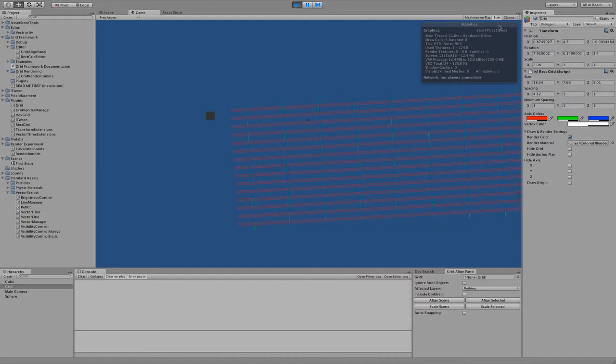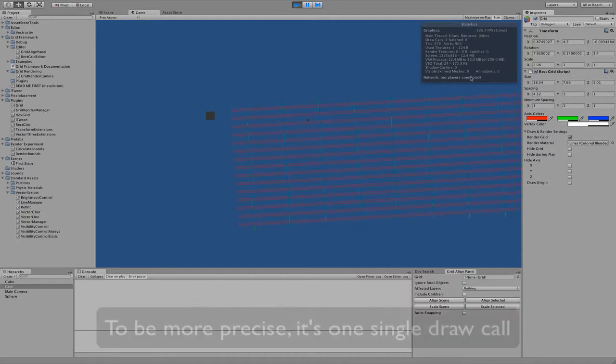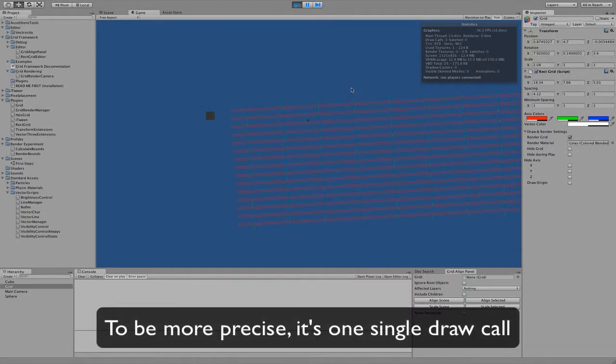And as you can see there is no impact on the frame rate, it stays pretty much the same. So it's really, really fast, because it works all on a very low level of Unity.